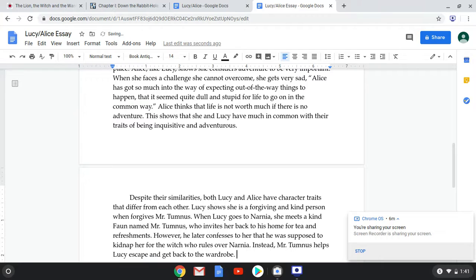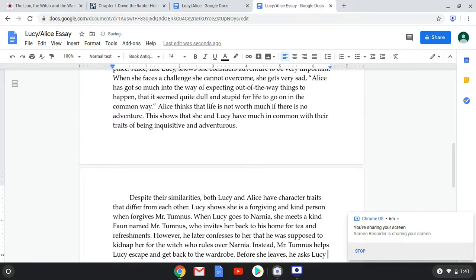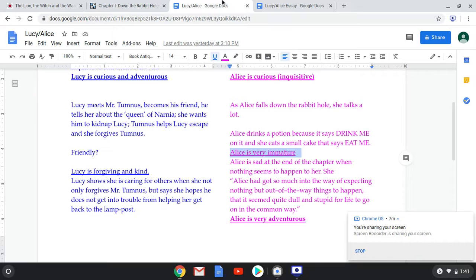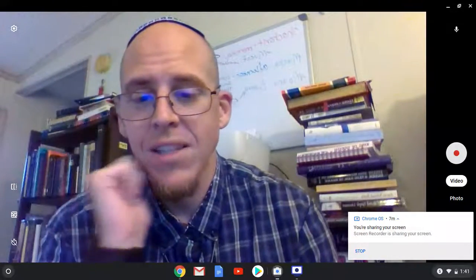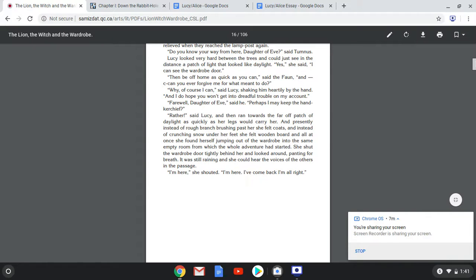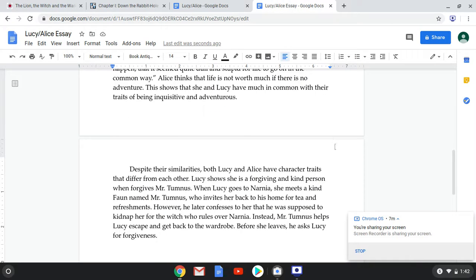Before she leaves, he asks Lucy for forgiveness. I go back to the text — we're in chapter two — and he asks if she can ever forgive him, and she says, 'Well, of course I can.' So Lucy responds by saying — and I need to put it in quotes — 'Why, of course I can.'